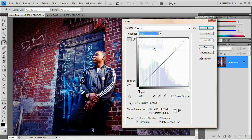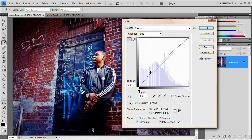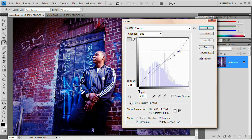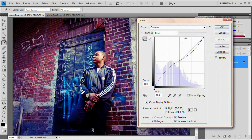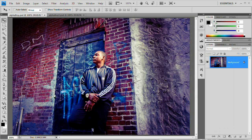Then we're going to go down to the blue channel. And I'm going to create the opposite S curve. So I'm going to pull up on the bottom and pull down on the top. There we go. I have created basically that Lomo effect.